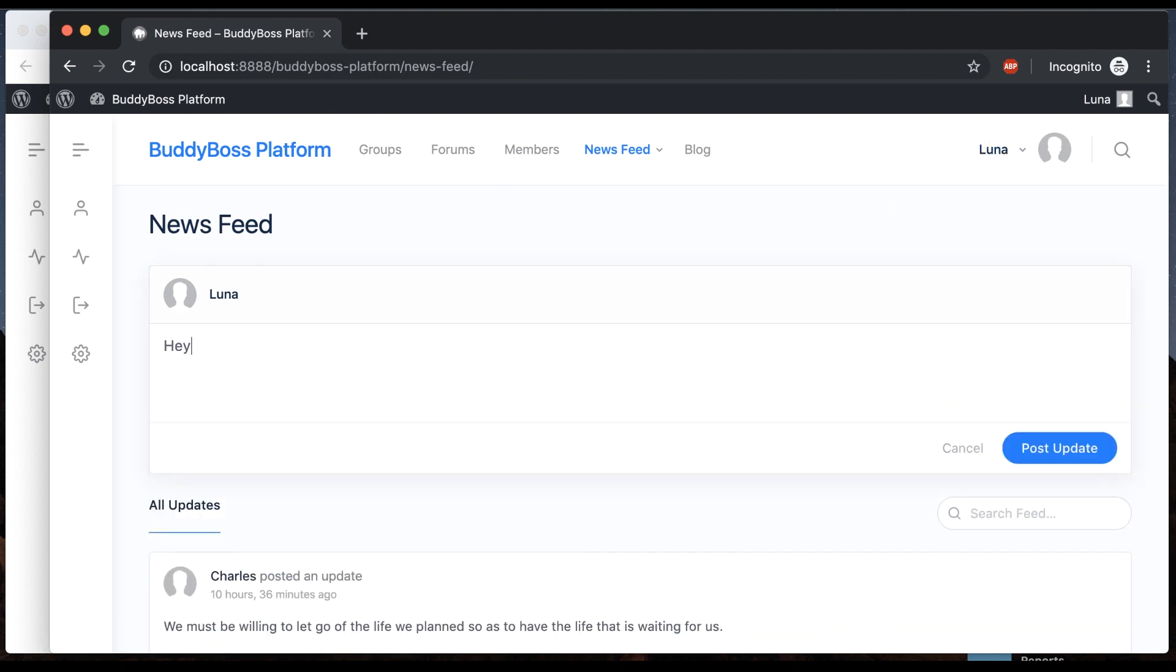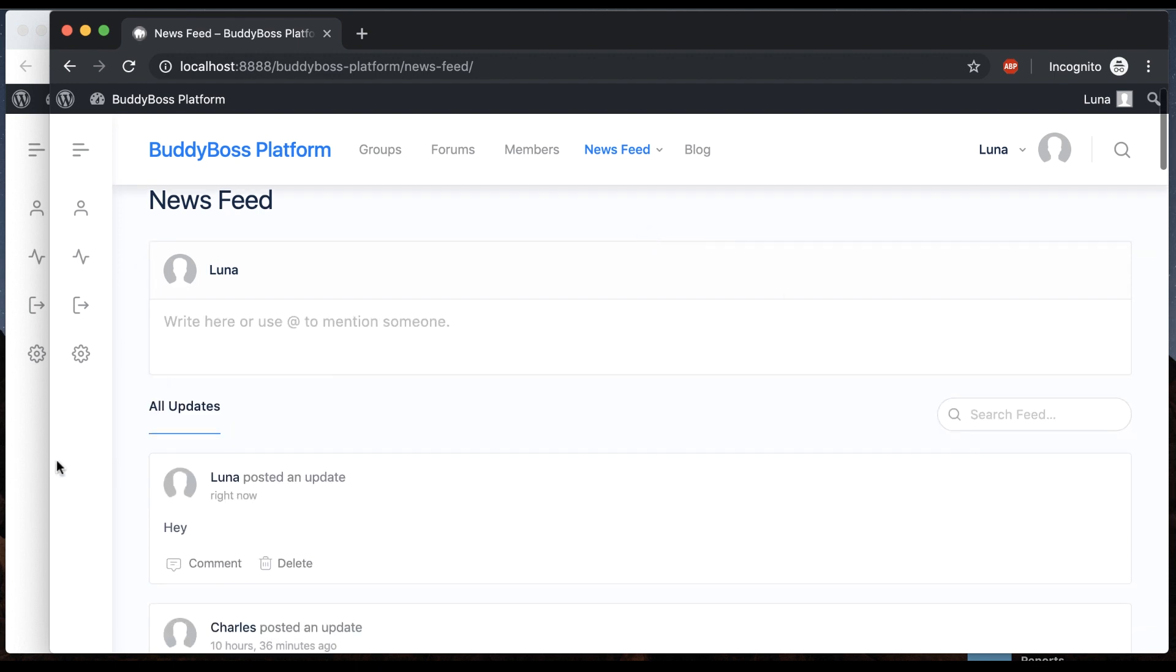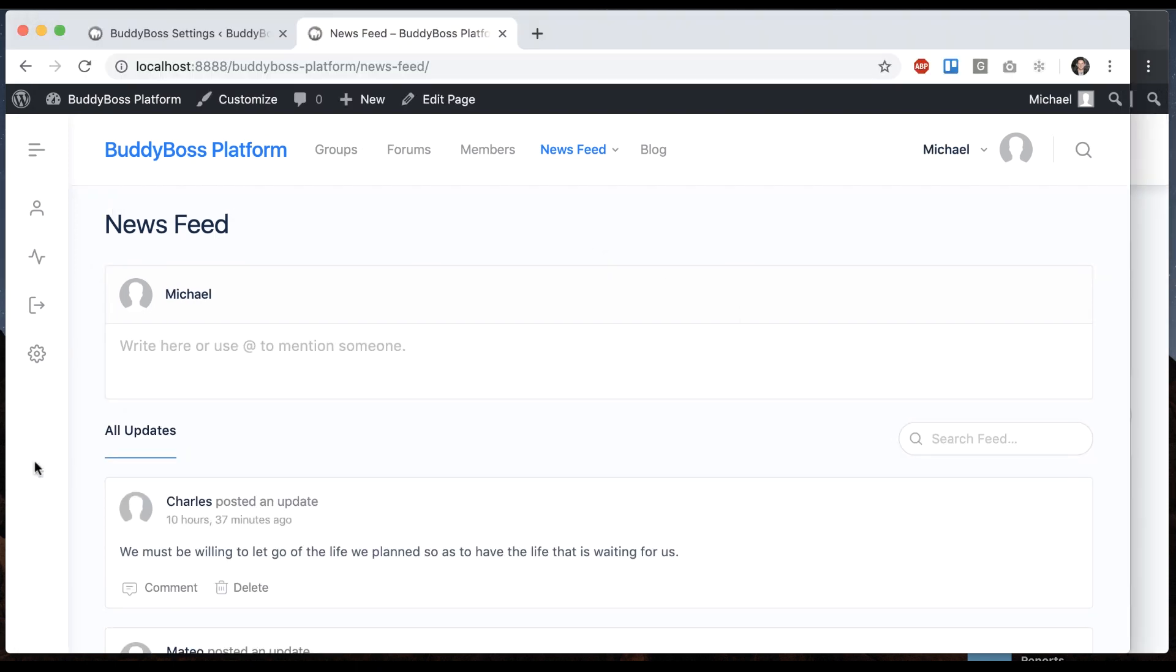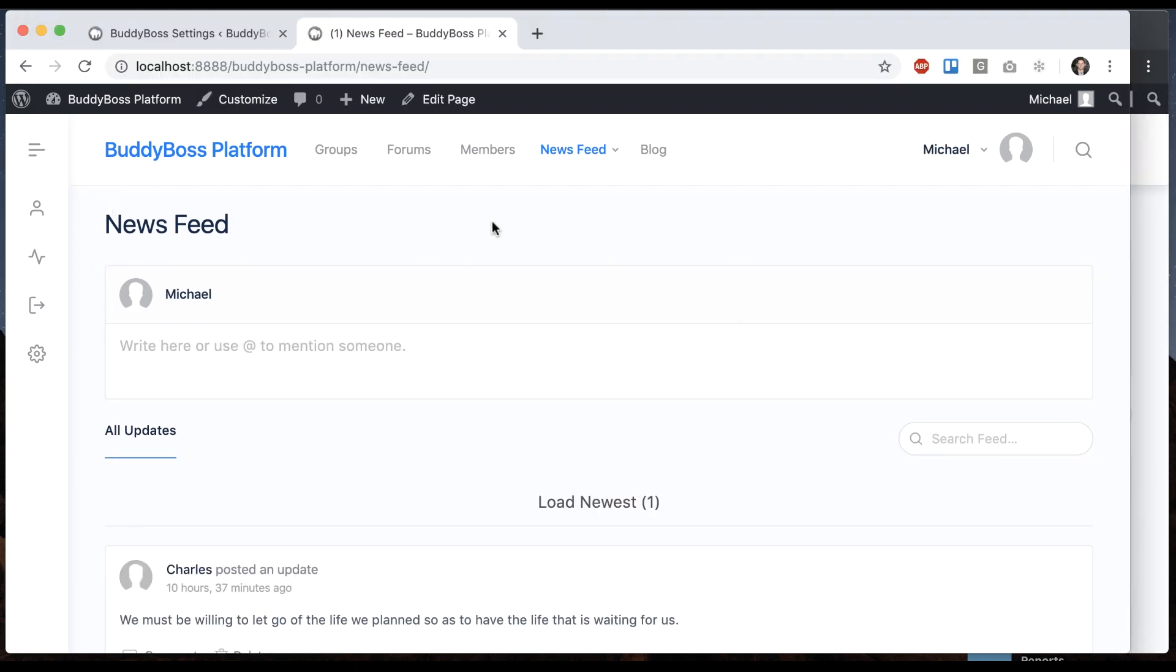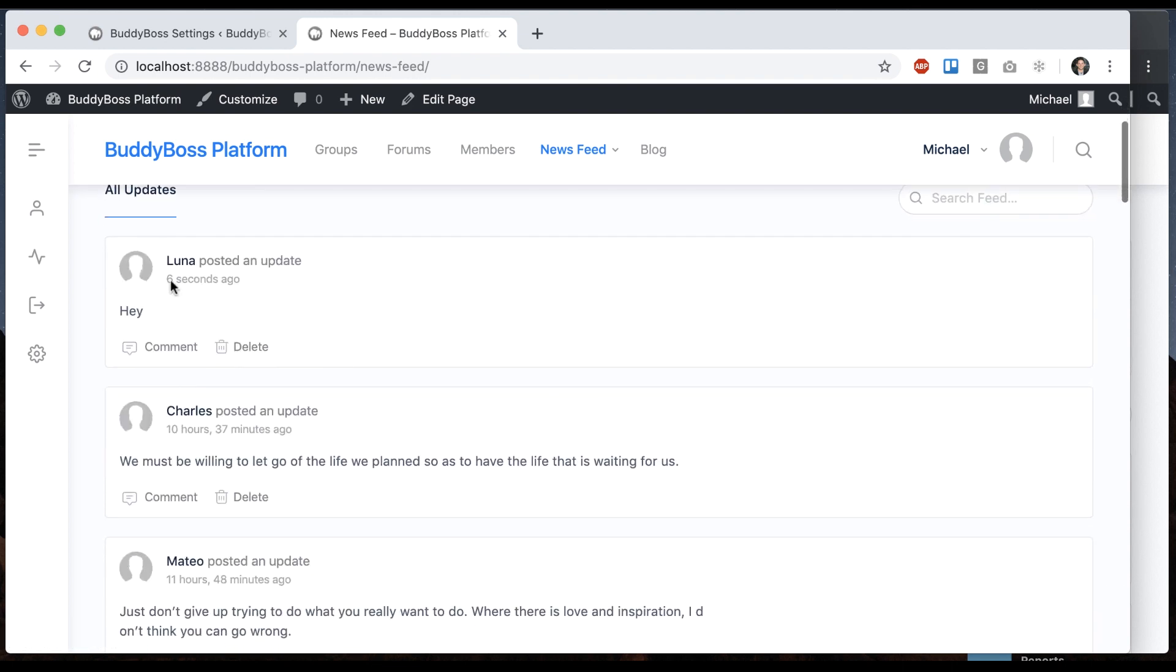I'm going to send a post into the activity feed, and then if I come back here, load newest, and it shows her update. So as activity is happening throughout the network, it's going to ping WordPress and find the recently posted activity without you having to refresh the page.